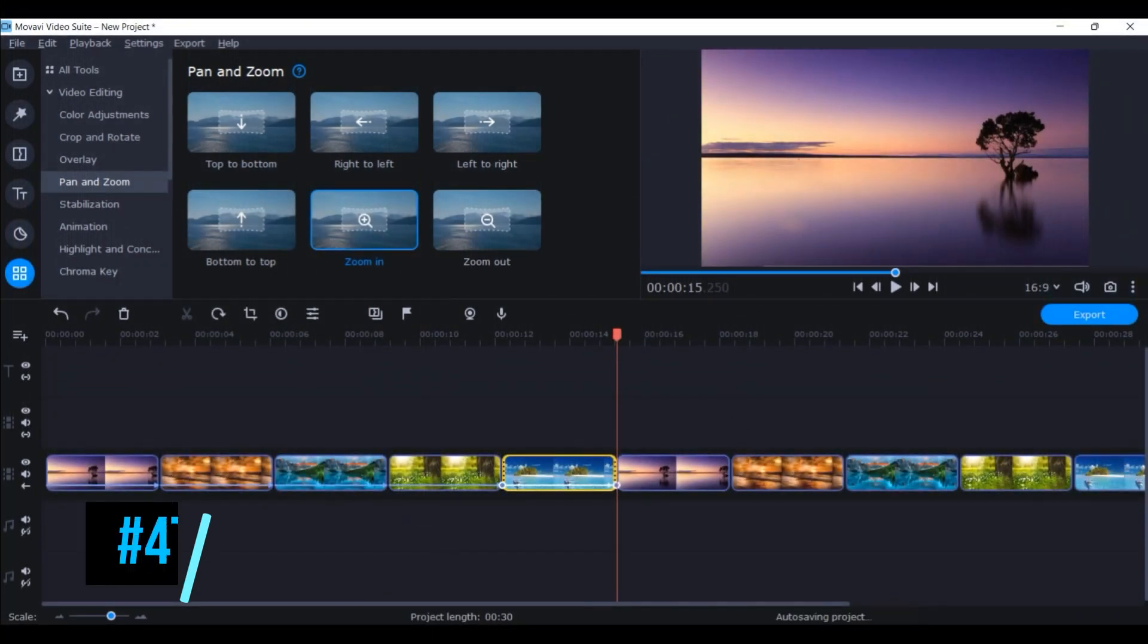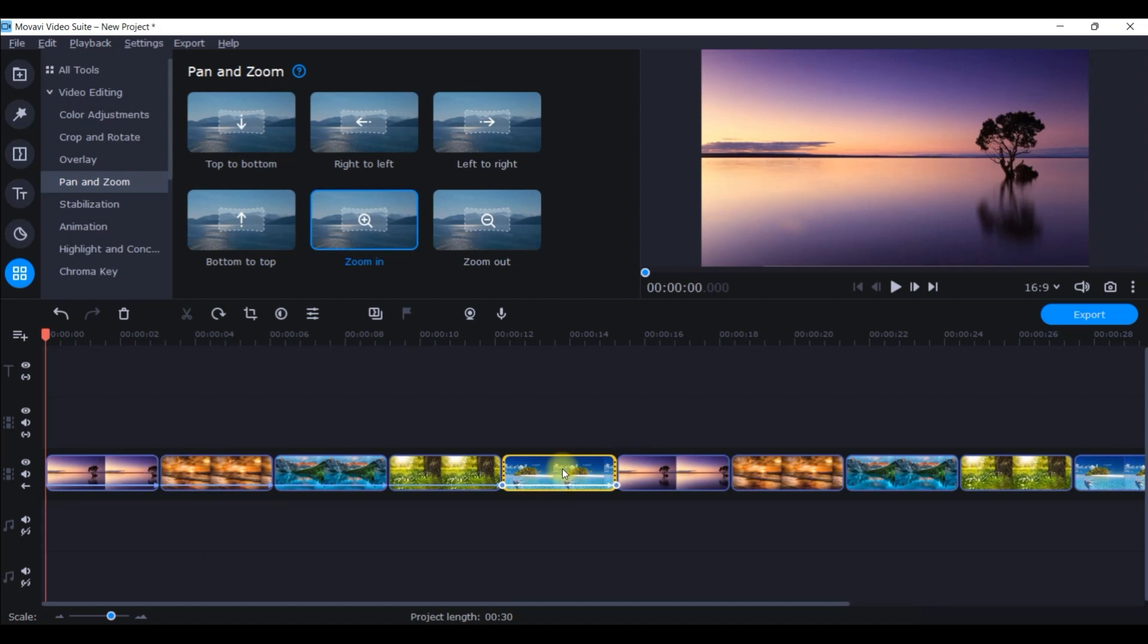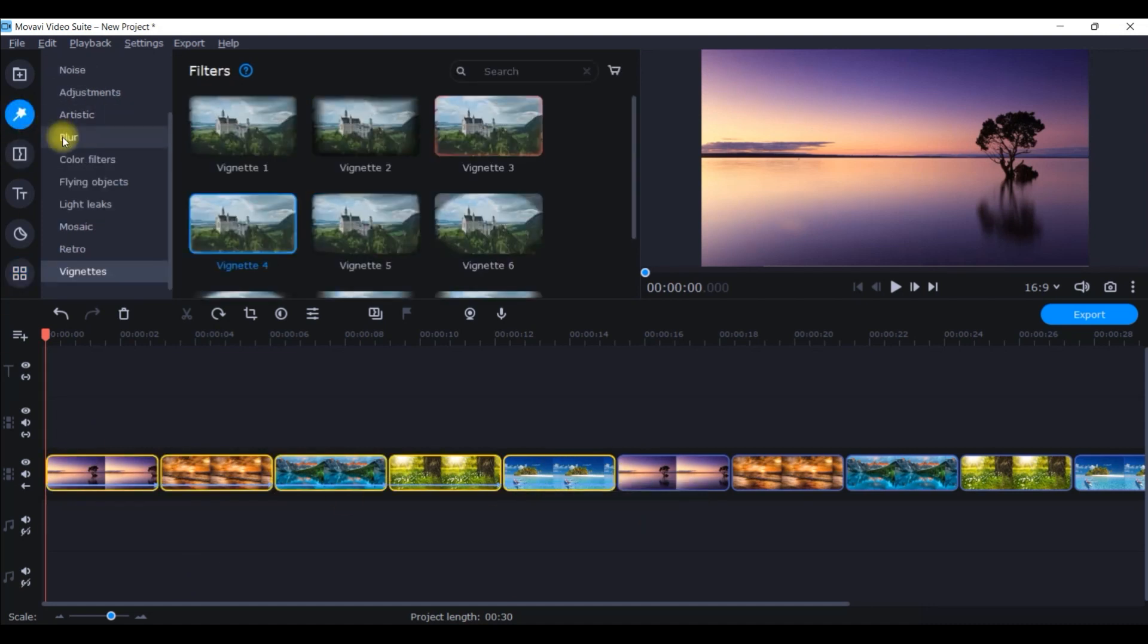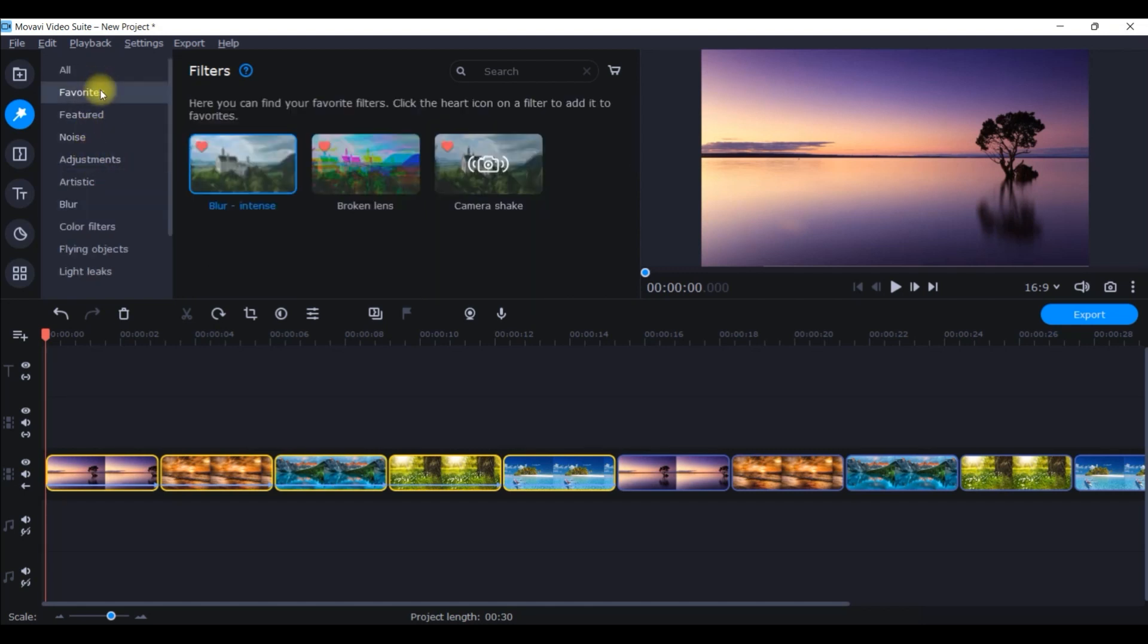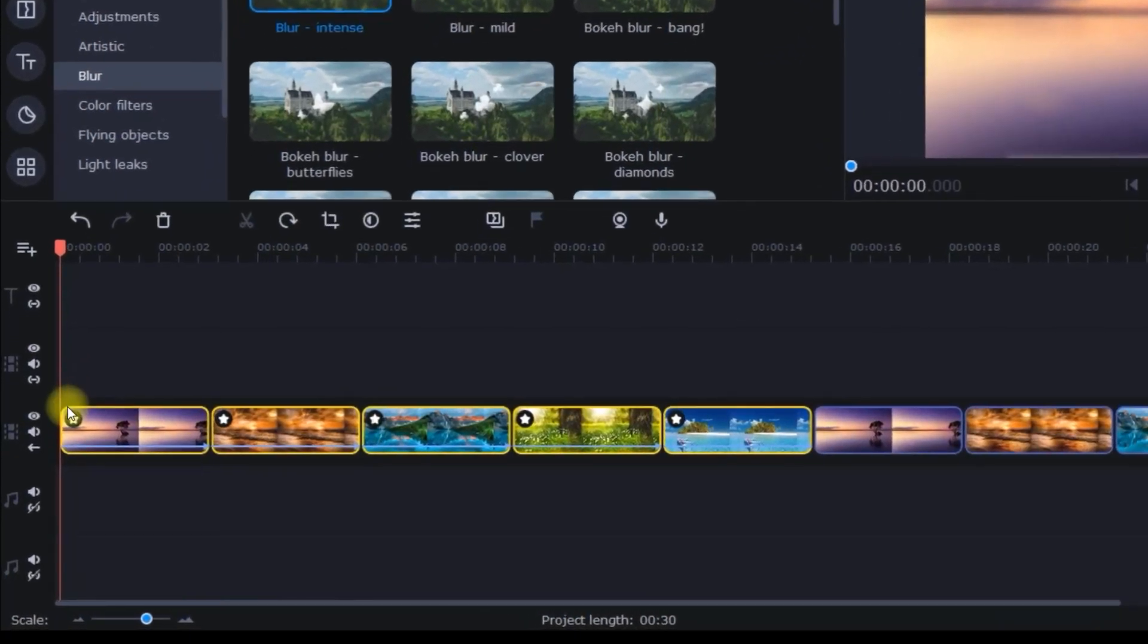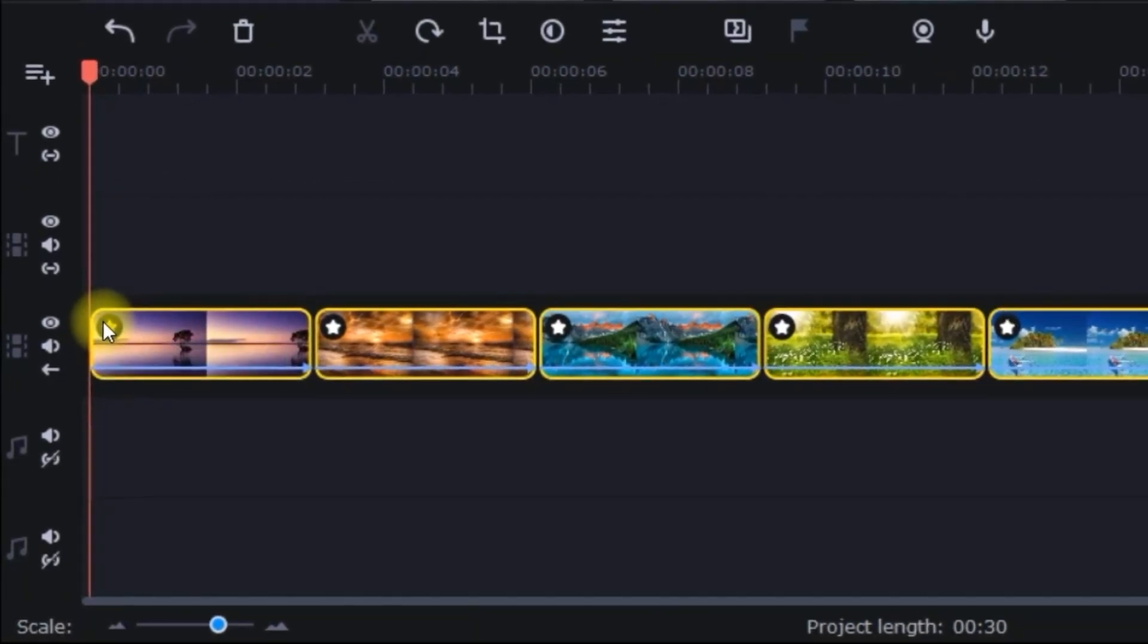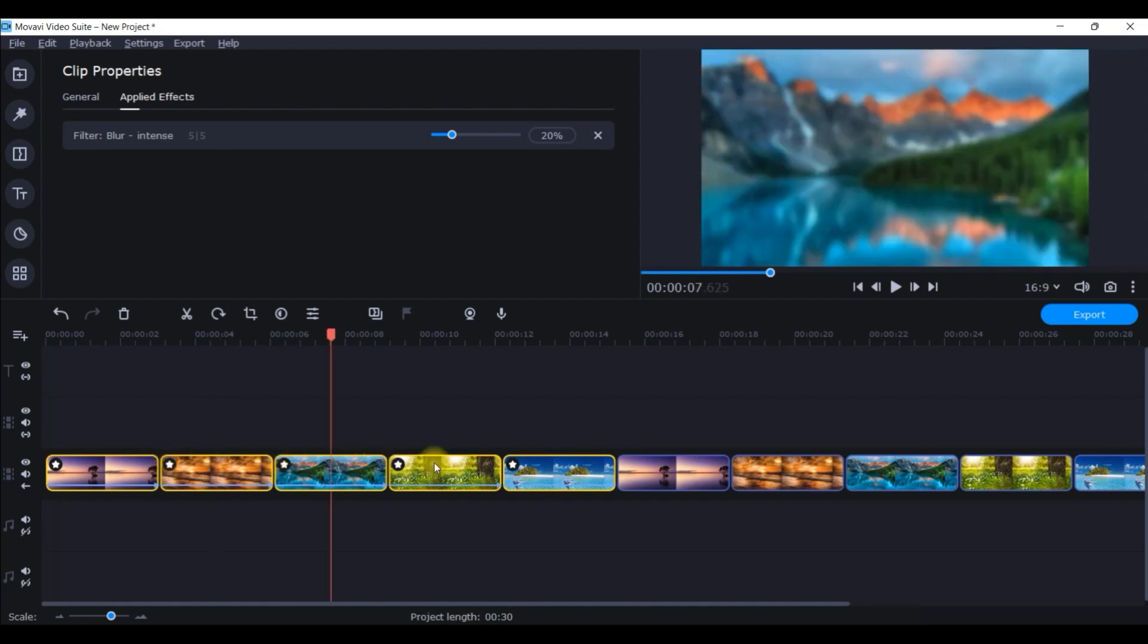Next part, how will I make this background blur? I will again select all these five clips and then go to this second filter icon. From here, this blur icon, and here I use intense blur. The filters which you would be frequently using, you can keep this heart sign on like this, it will become red and that will come in your favorite section here. Right click on this and apply to selected clips, so it will be applied on all these five clips together.